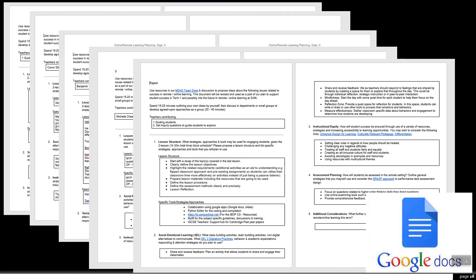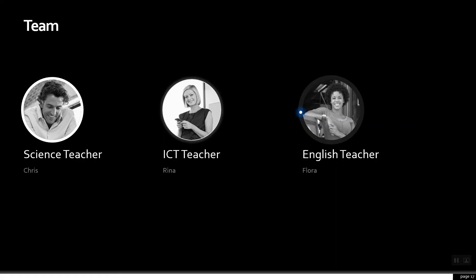Based on the responses received from teachers, I selected three teachers: Chris the Science teacher, Rina the ICT teacher, and Flora the English teacher.